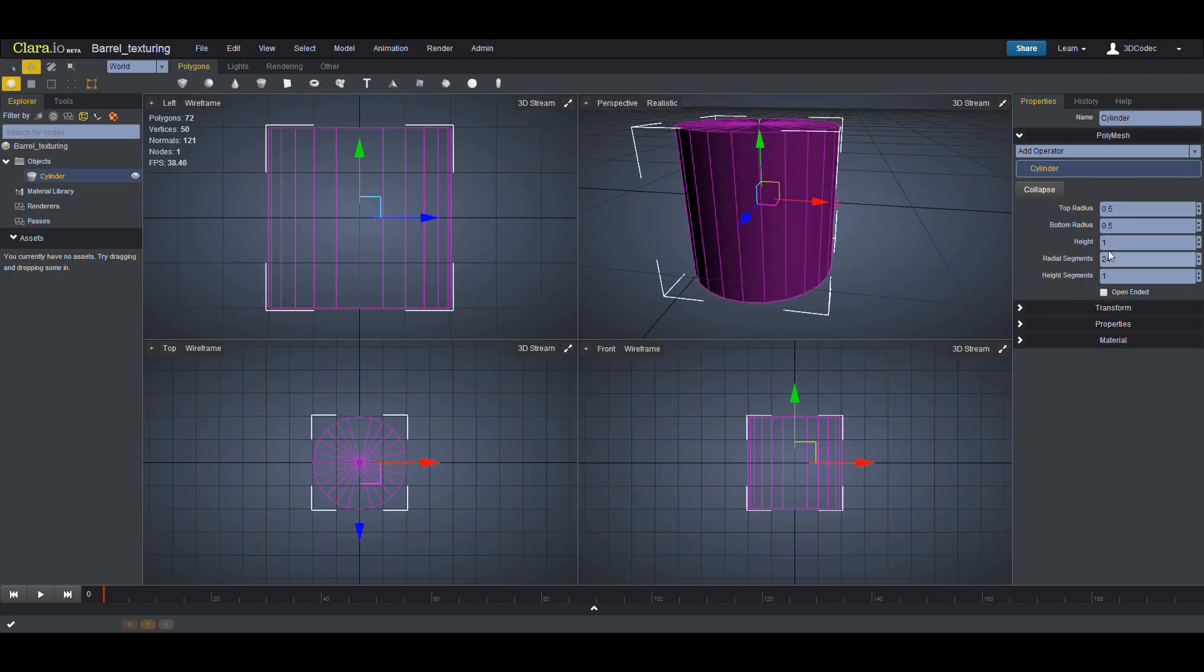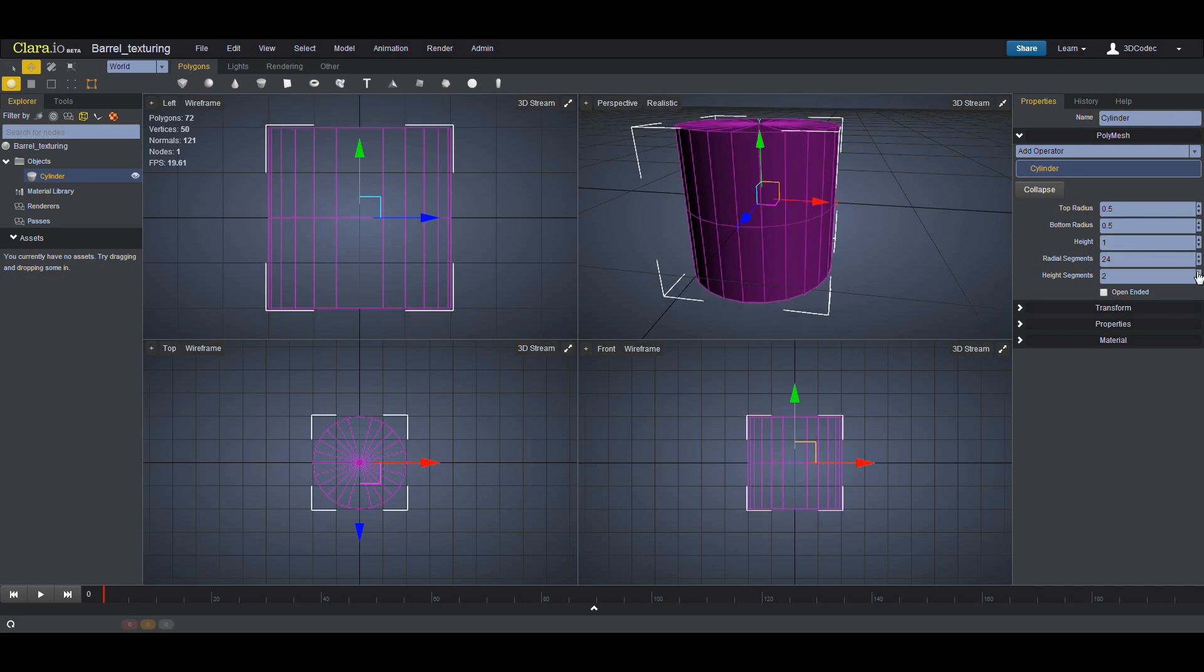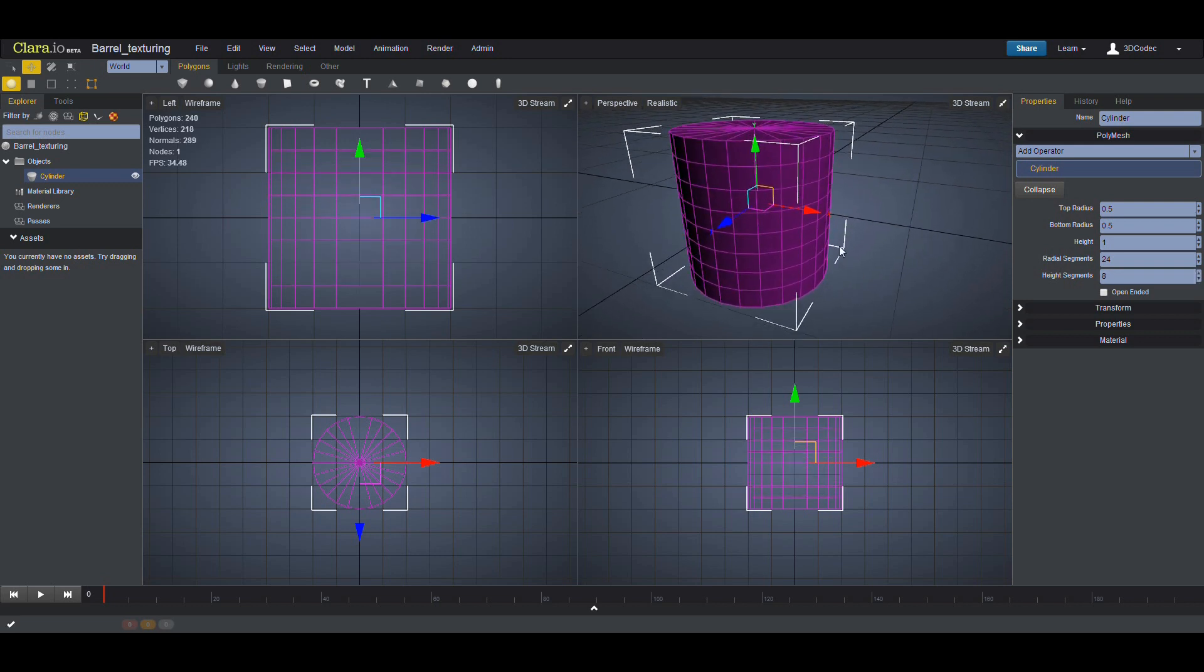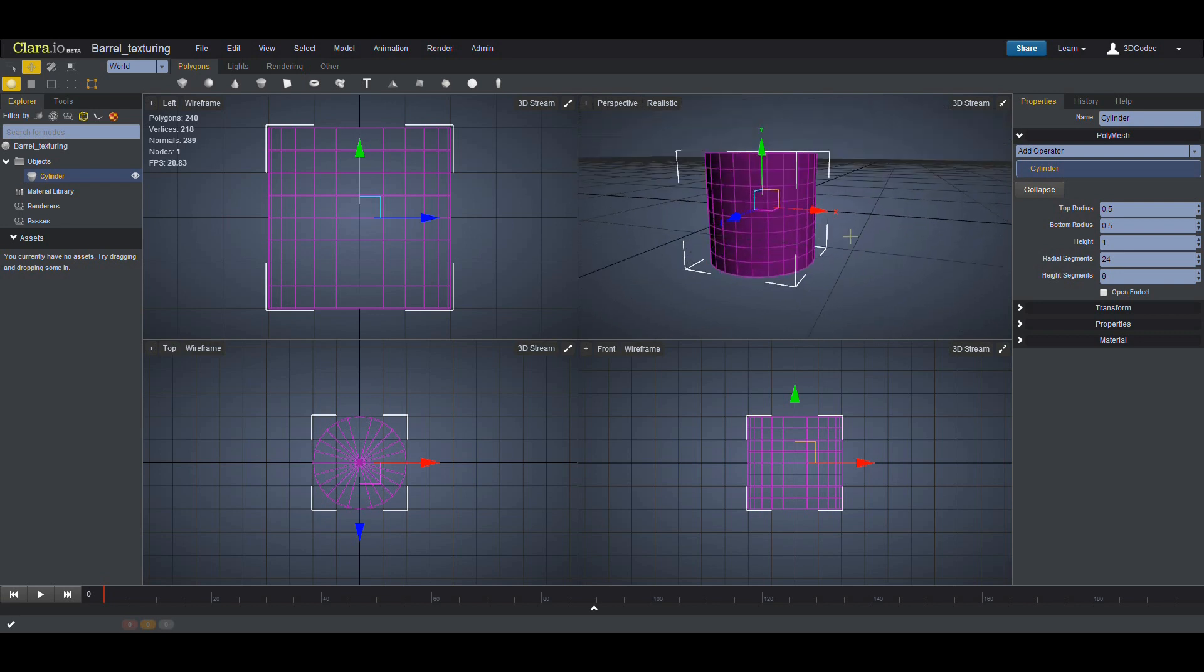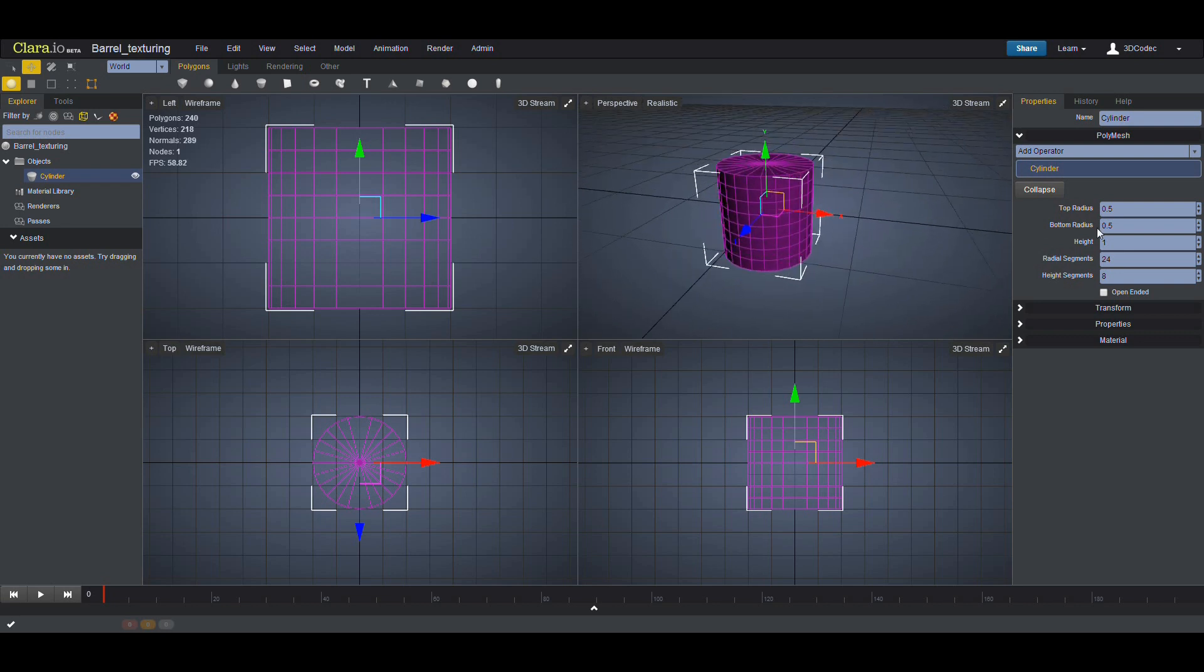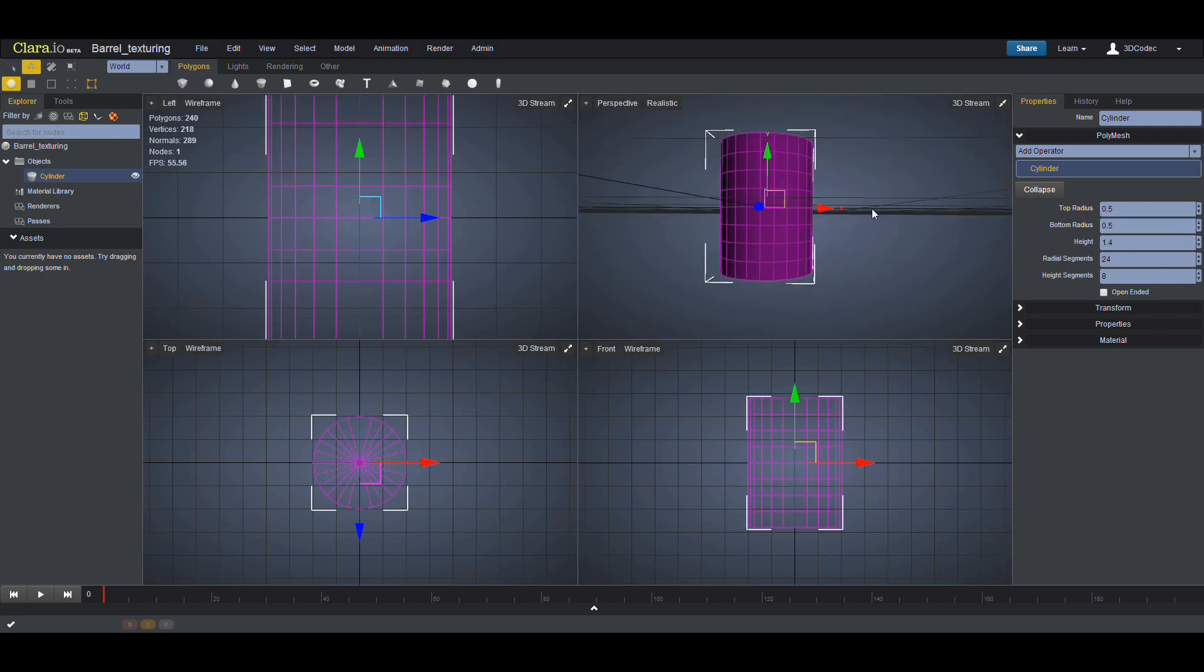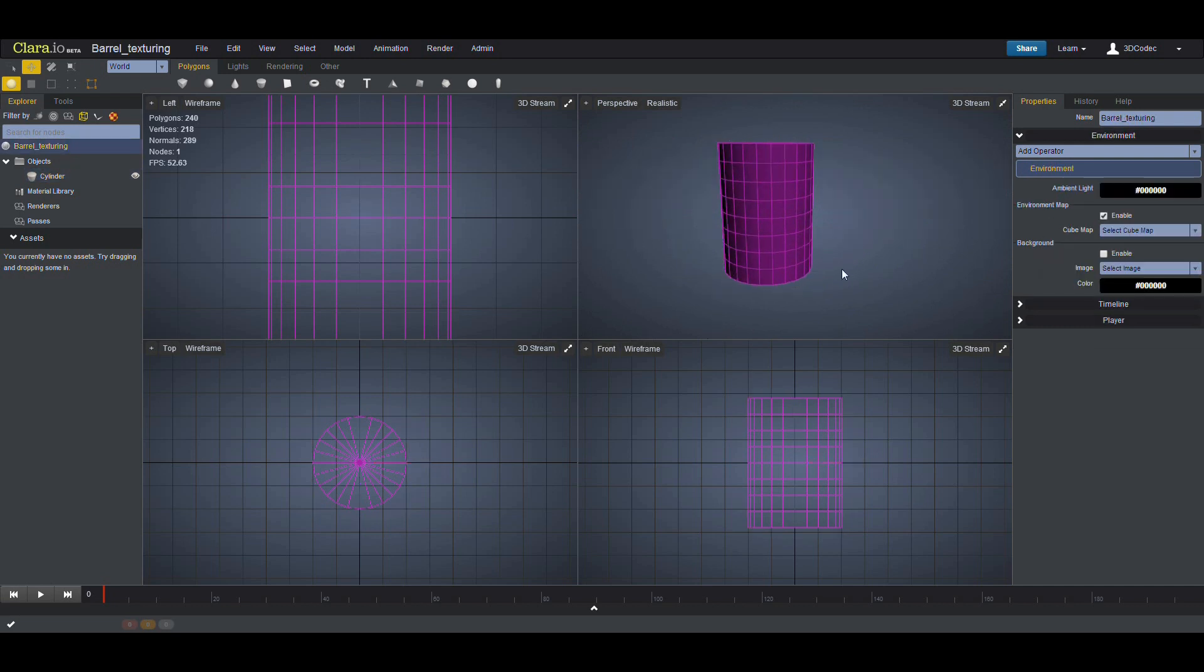I just need a few segments along the heights like this. Click on the height segment so I can have a smooth barrel. I need to push these edges so it looks like a barrel. Let's make height a bit higher like that. I'm going to remove this grid by clicking on G.